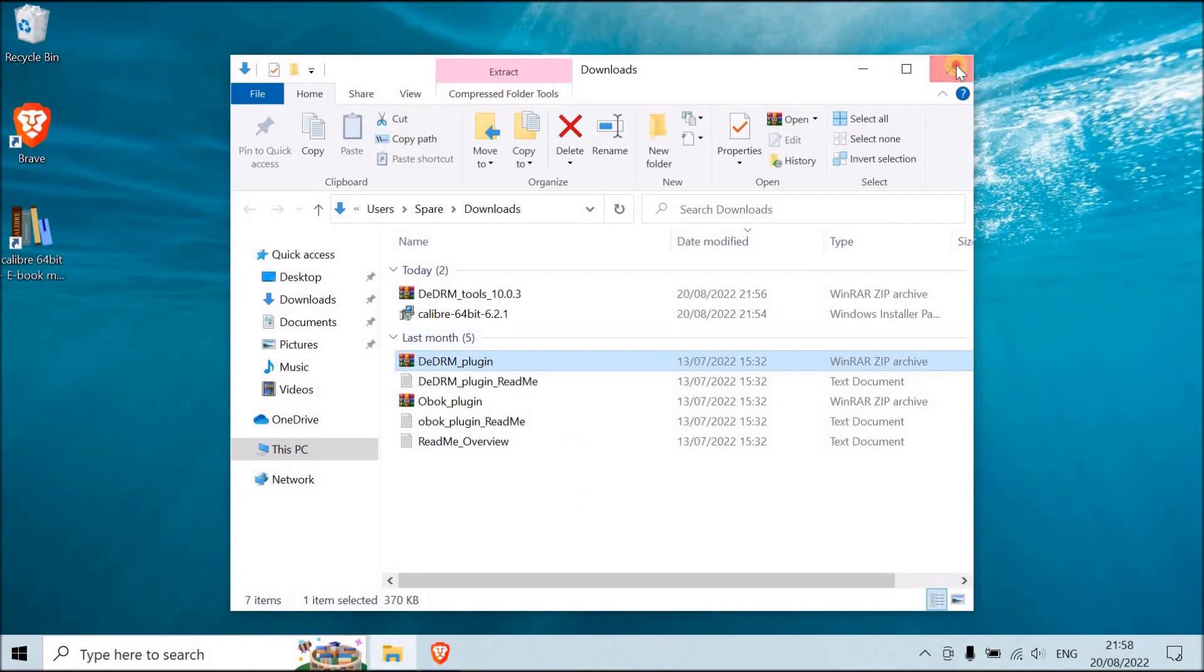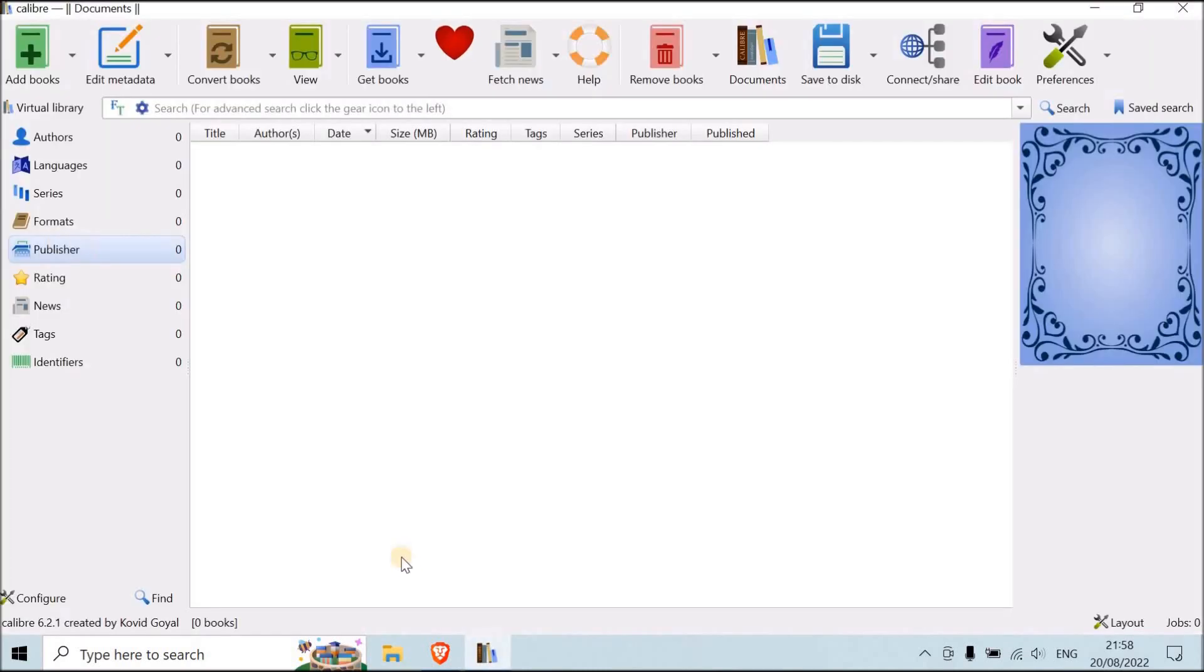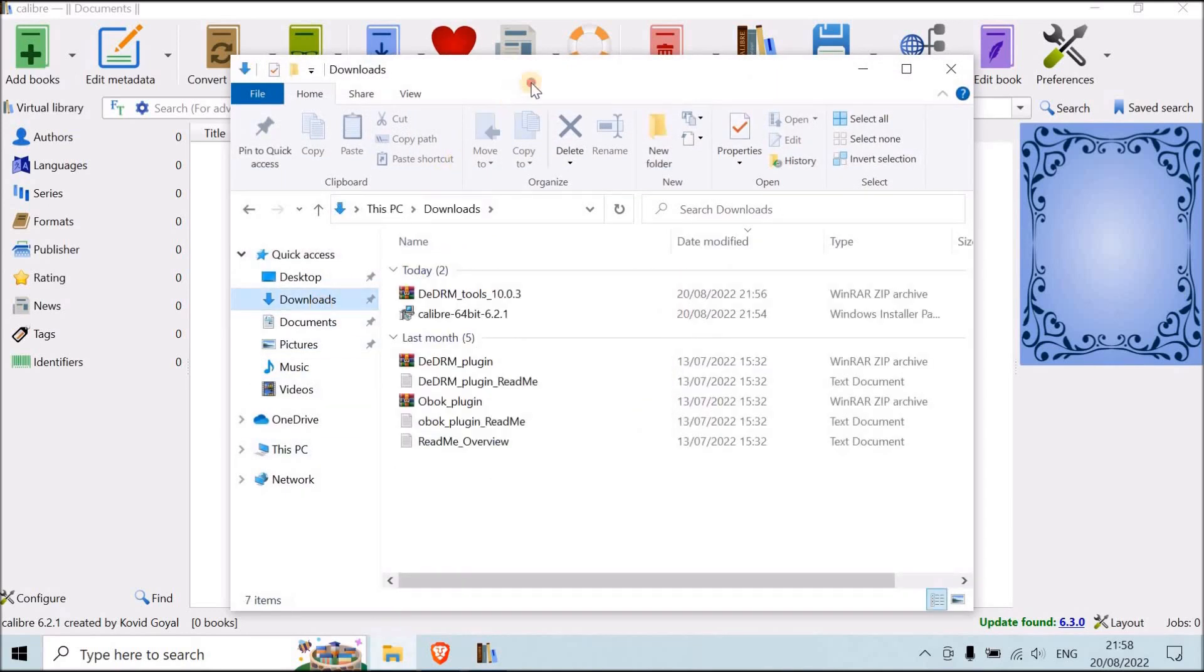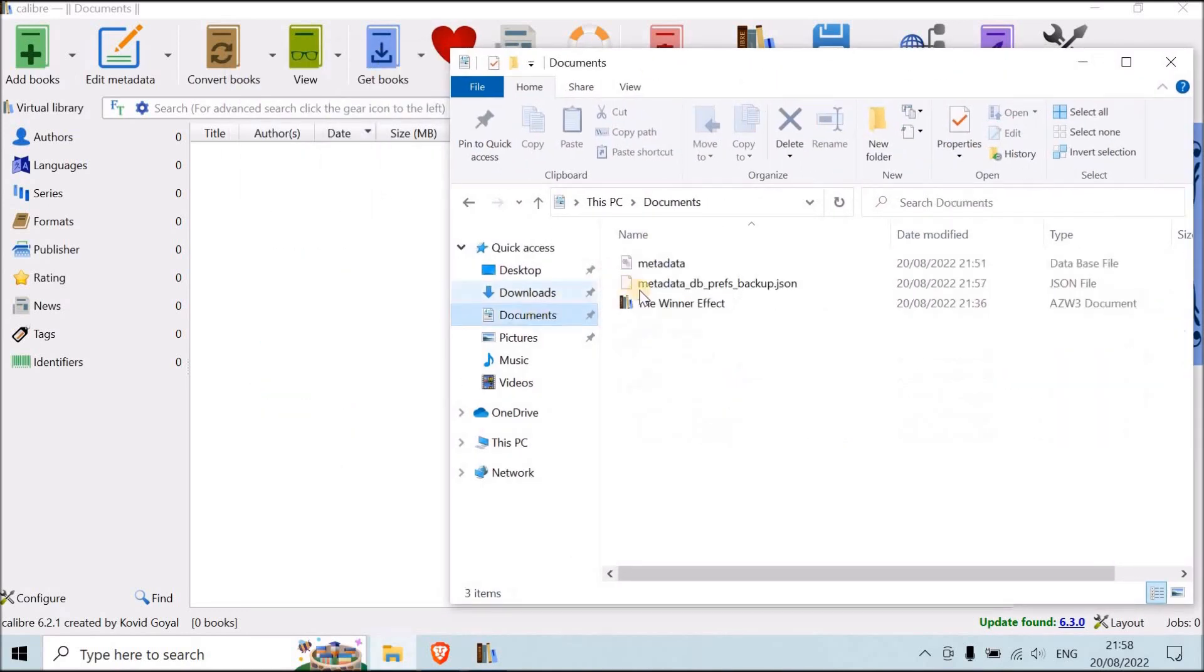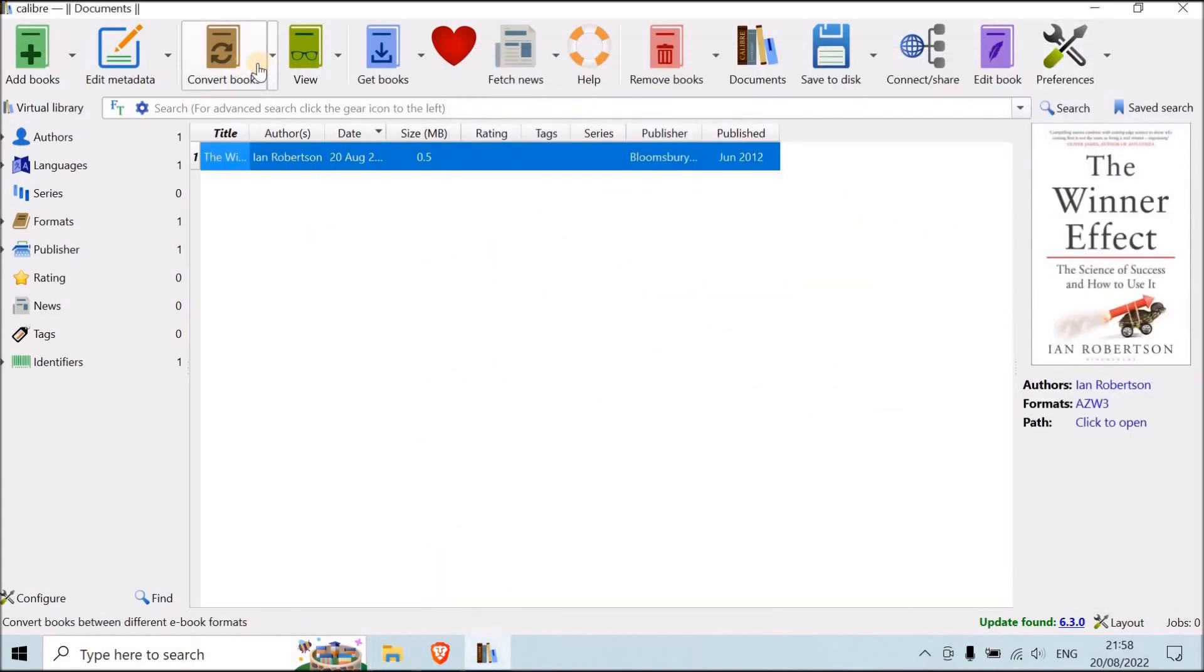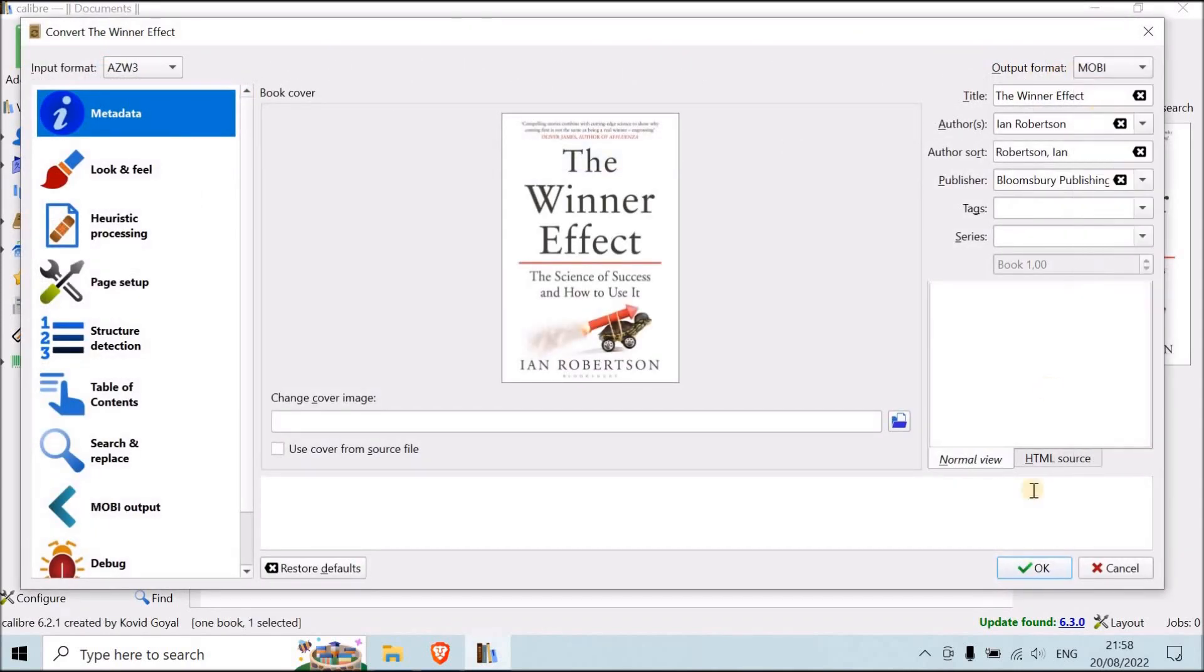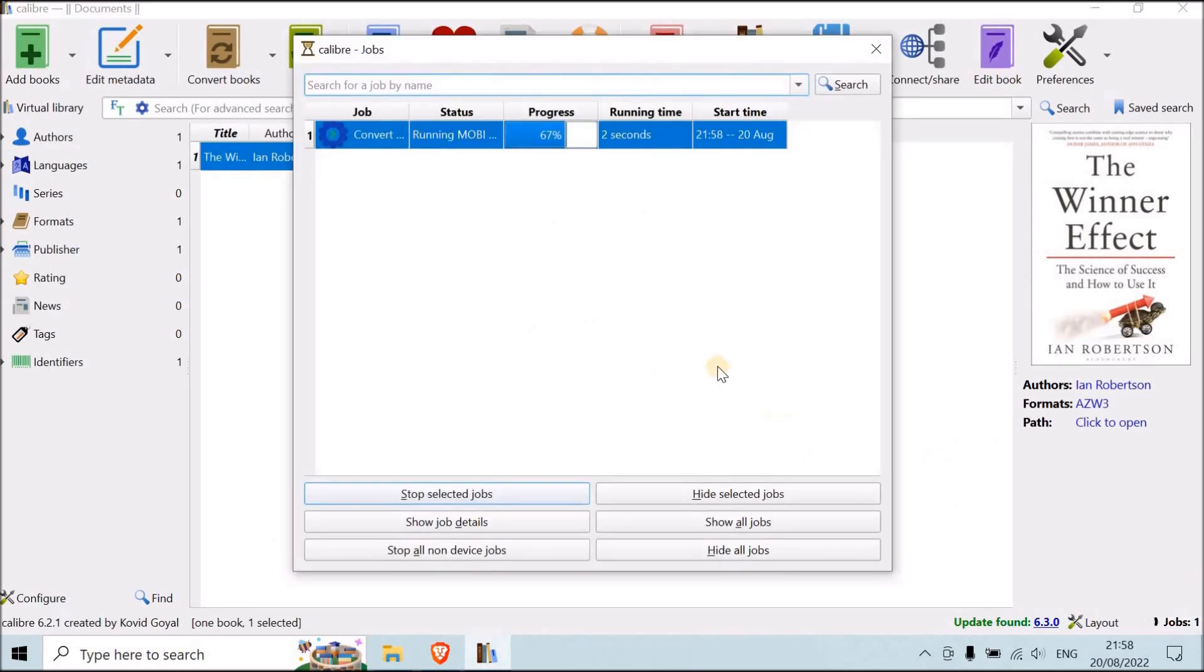Good. And now you're going to start it again. All right. So now let's try if it's going to work. Oh, no, it's not here. It's over here. The winner effect. Like this. Let's try to convert it into, let's say, Mobi. And it works. Amazing.